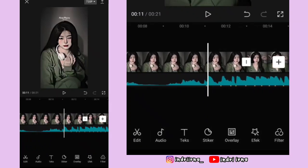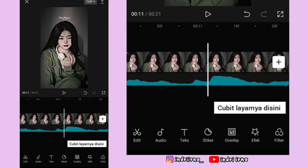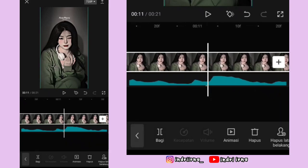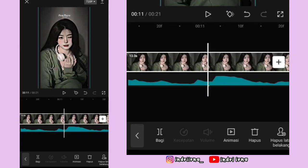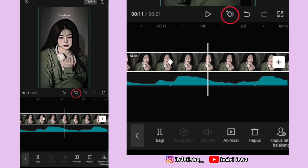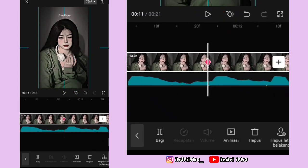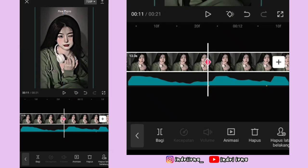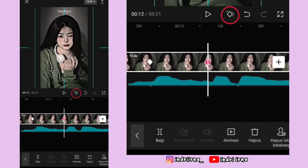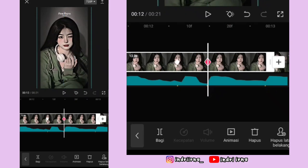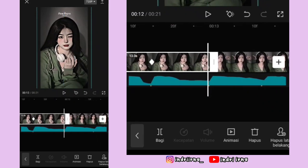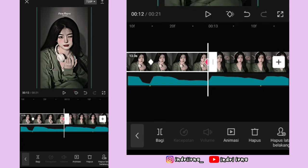Kalian bisa ke titik bit yang pertama, perbesar dulu layarnya, klik fotonya, perbesar dulu fotonya sedikit aja. Di titik bit yang pertama kasih keyframe tetap, titik bit kedua kasih keyframe fotonya perbesar, titik bit ketiga kasih keyframe fotonya perbesar, titik bit keempat kasih keyframe fotonya perkecil, akhirannya kasih keyframe tetap.